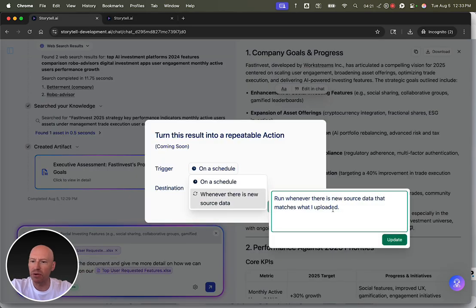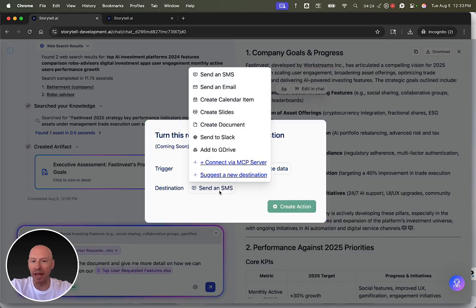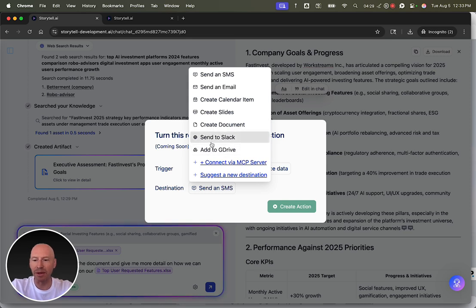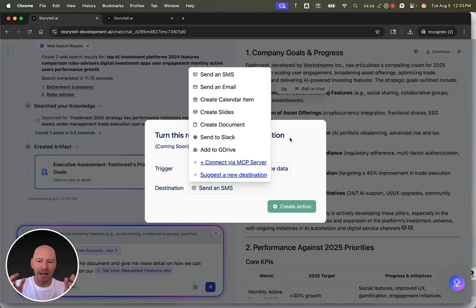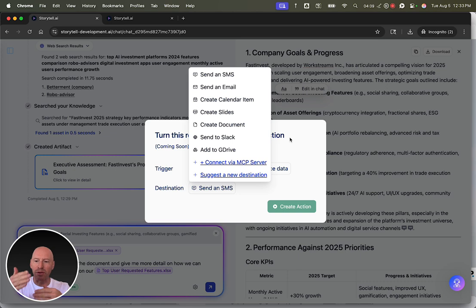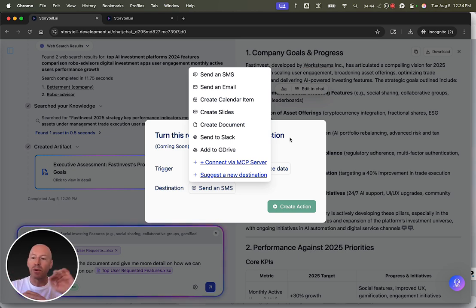whenever there's new source data, I want to run this query and then send an SMS or an email or create a document or send the result to some other system of record. And this is where Storytel gets powerful because I can take noisy source data, like an entire folder of content. Anytime a new document shows up in that folder, I can run this as an action and I can have the result be sent to me or to my team or to another system of record.